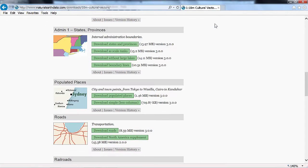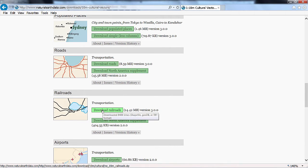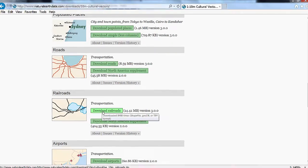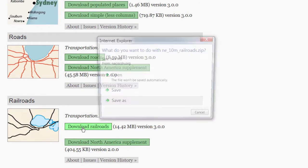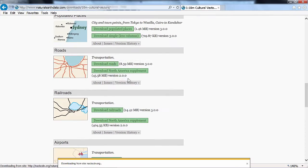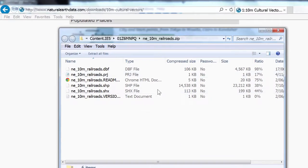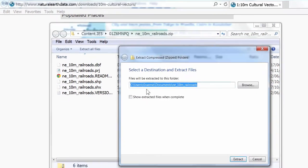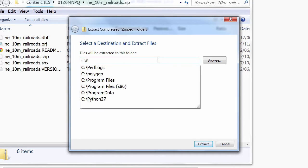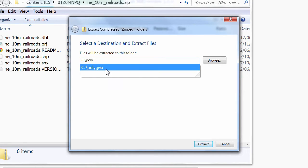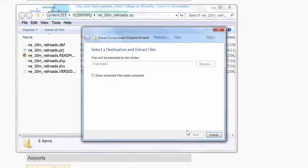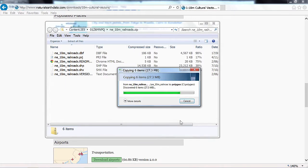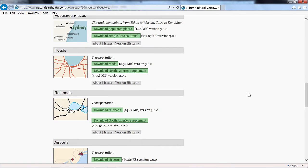And move on to the last data set which is Railroads where I'll click the Download Railroads button. Open it. We'll extract all files. Once again to Polygeo. And we now have all the data downloaded.